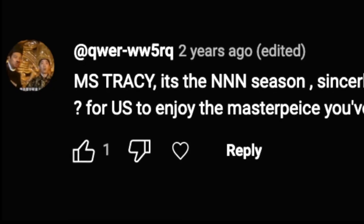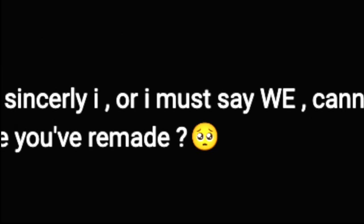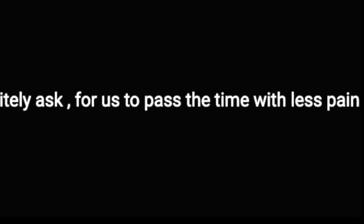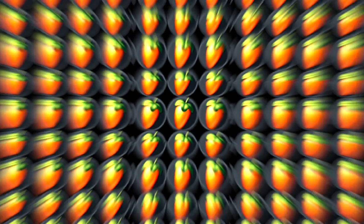Miss Tracy, it's the NNN season. Sincerely, I, or must I say we, cannot fap. So I decided to politely ask for us to pass the time with less pain, when are you going to release the FLP? First to enjoy the masterpiece you've remade.